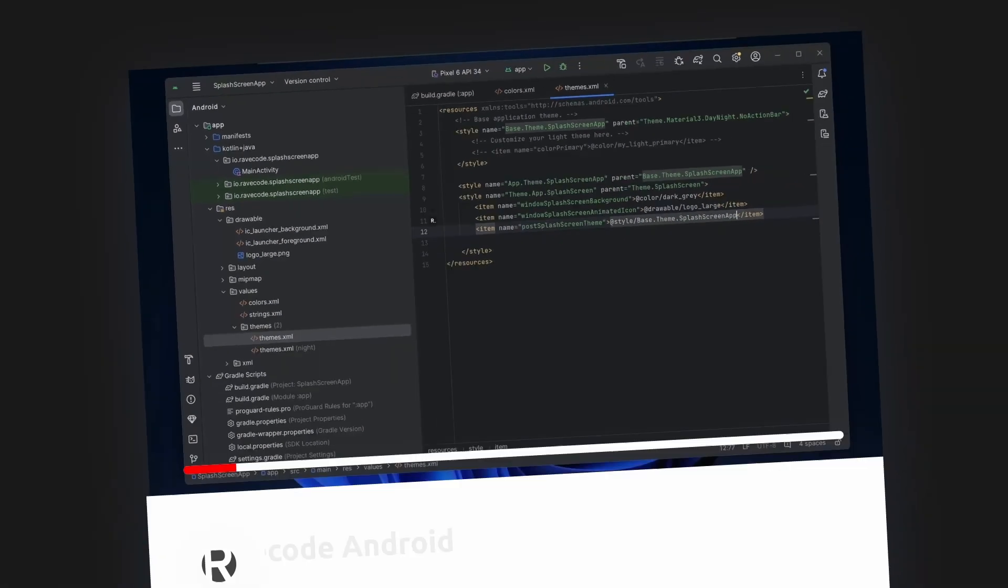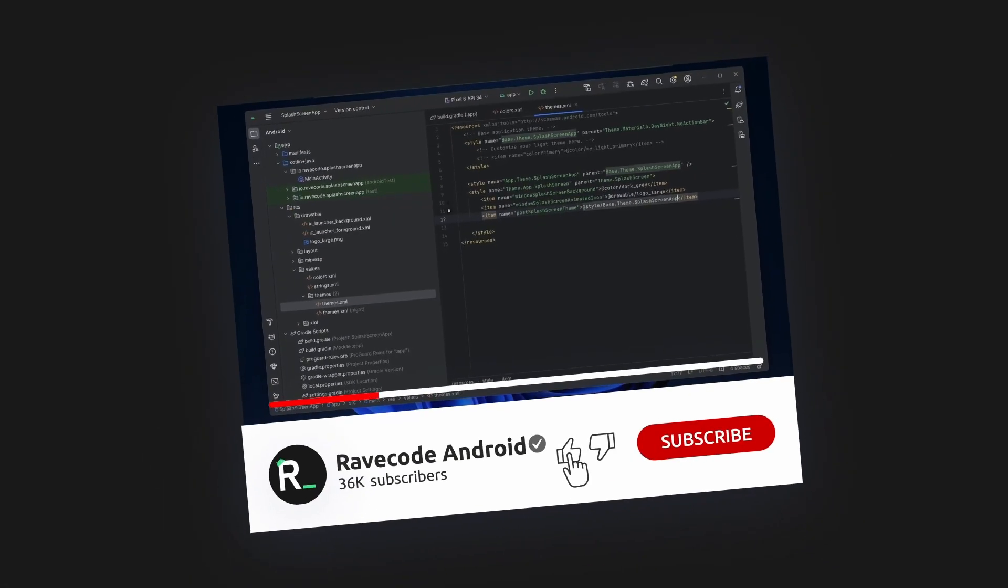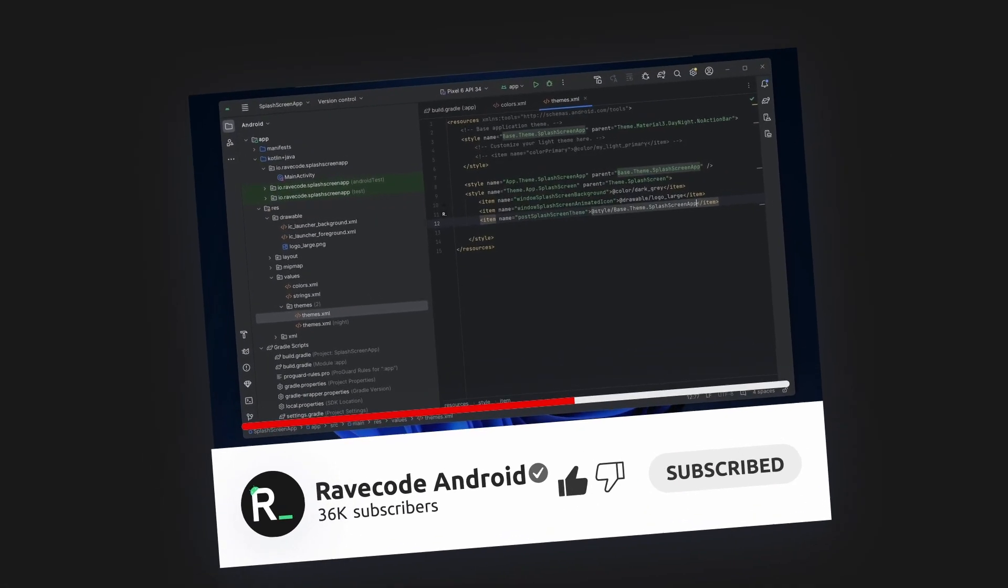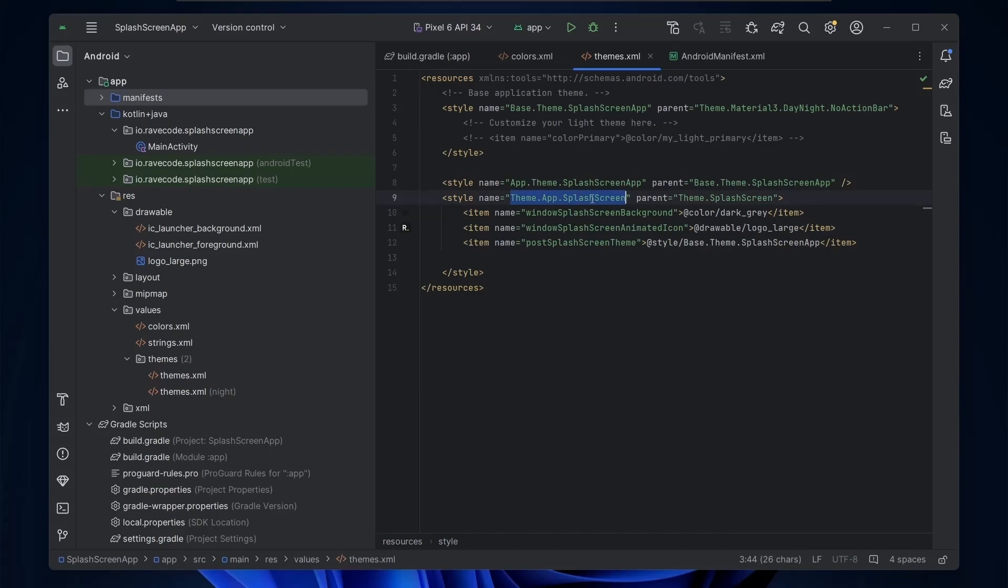But before continuing, if you are new to my channel please like and subscribe. Our goal is to reach hundreds of this month.